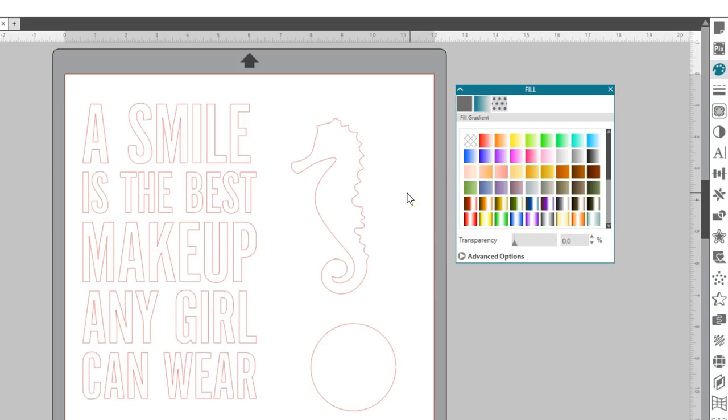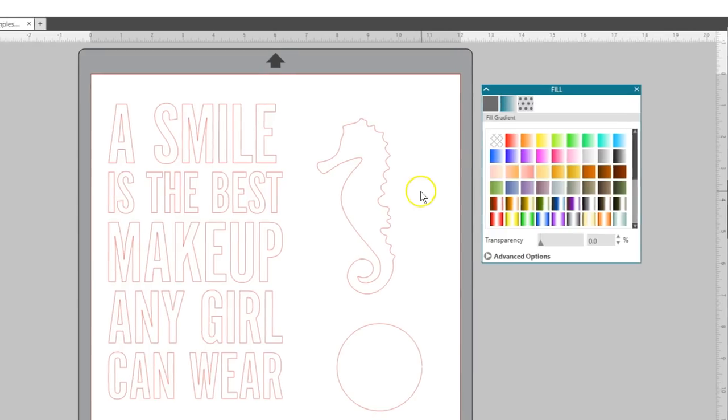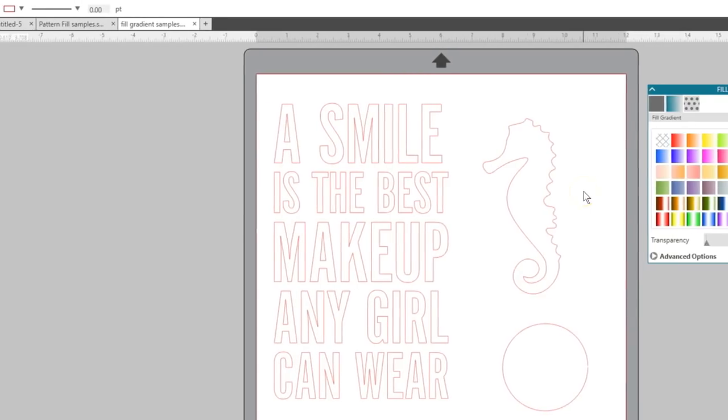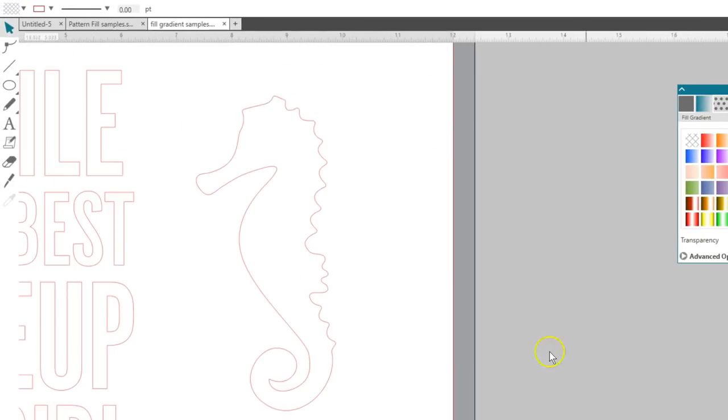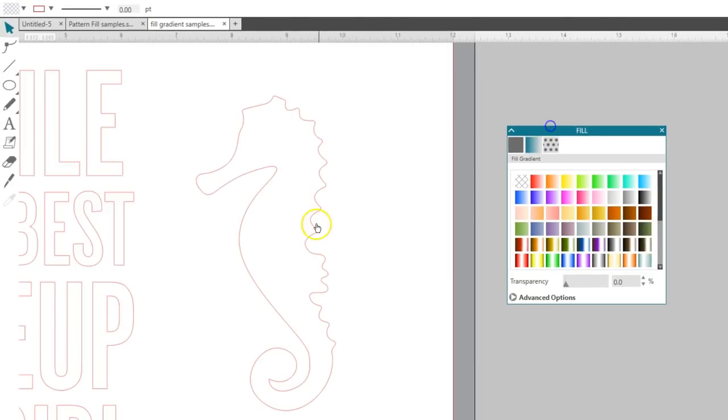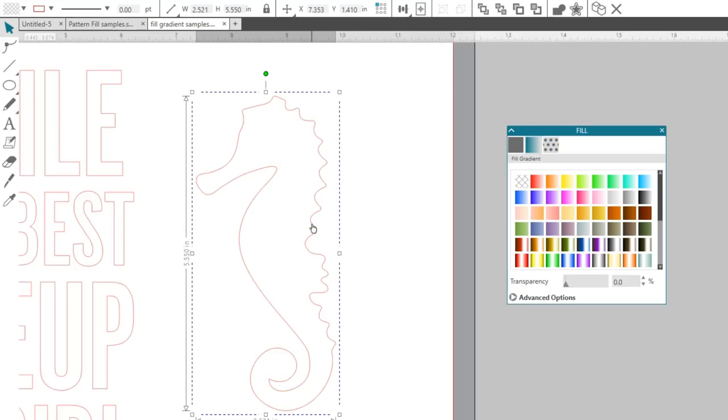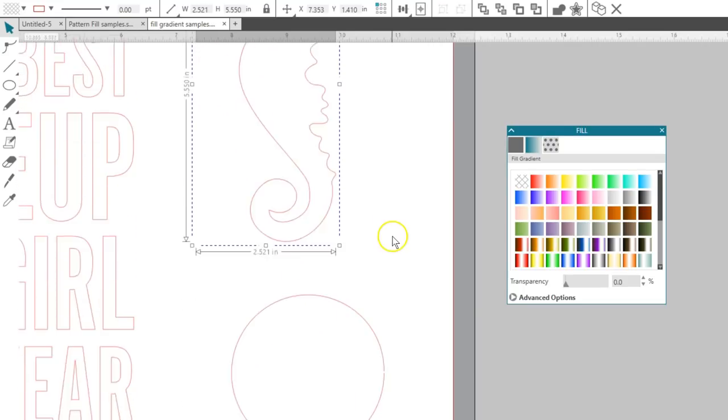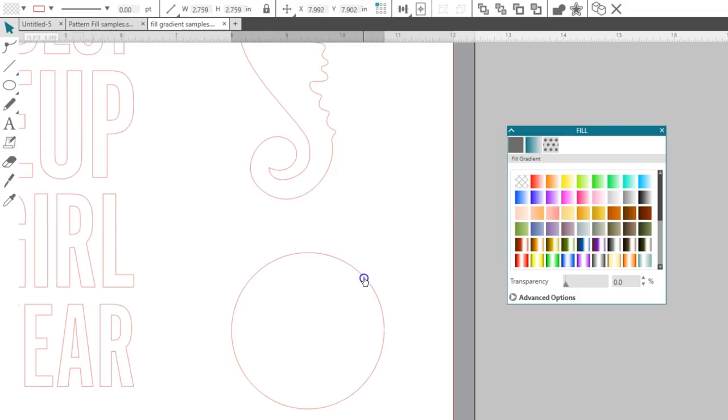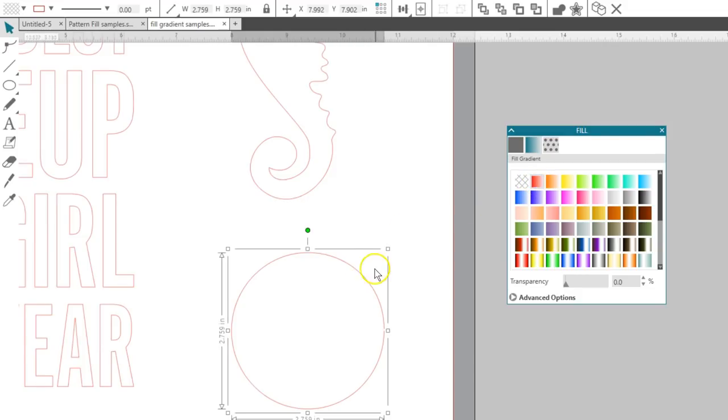Let's look at this seahorse and this phrase design as examples. Make sure your design is selected before trying to choose any fill. Also note that a design with a broken path won't fill with color. If you select an object and choose a gradient fill but nothing happens, it's probably a broken path.